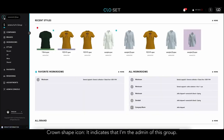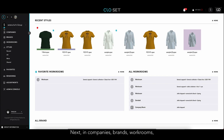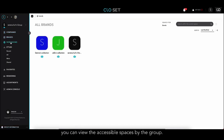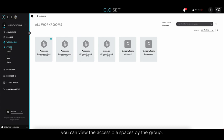The crown shape icon below indicates that I'm the admin of this group. Next, in Companies, Brands, and Workrooms, you can view the accessible spaces by the group.